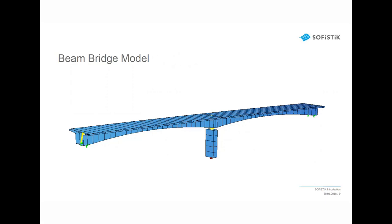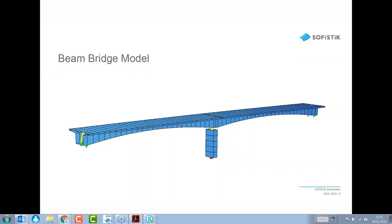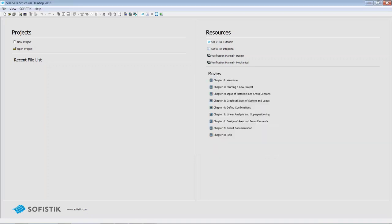Let's get started with the Beam Bridge model and the introduction of SOFiSTiK Structural Desktop and SOFiPLUS. I simply open the SSD. When starting a new project in SOFiSTiK and intending to use SOFiPLUS — AutoCAD as a graphical preprocessor — the recommended workflow is starting with SOFiSTiK Structural Desktop, or SSD. As SSD opens, we see the startup window.